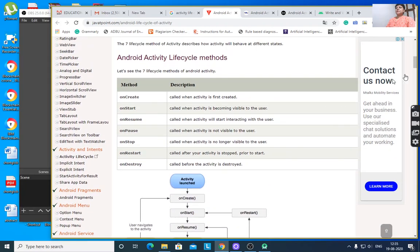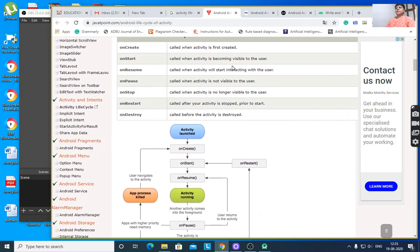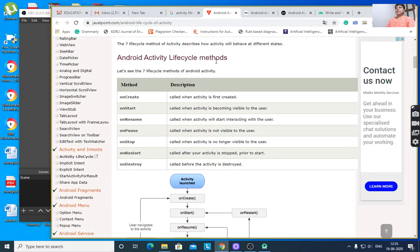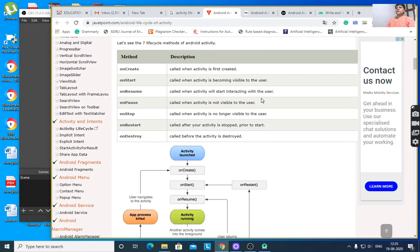Here are the Android Activity Lifecycle methods. There are 7 lifecycle methods. Let us see how an activity will behave at different states.